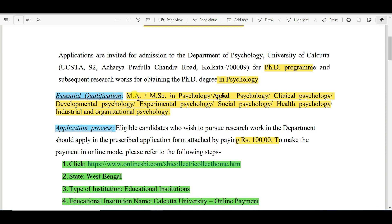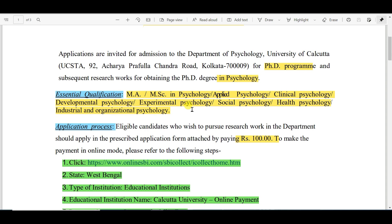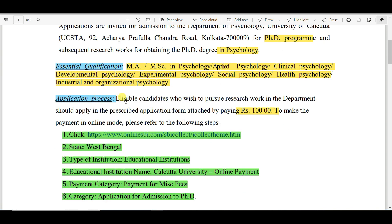The essential qualification is MA or MSc in Psychology, Applied Psychology, Clinical Psychology, Developmental Psychology, Experimental Psychology, Social Psychology, Health Psychology, or Industrial and Organizational Psychology.